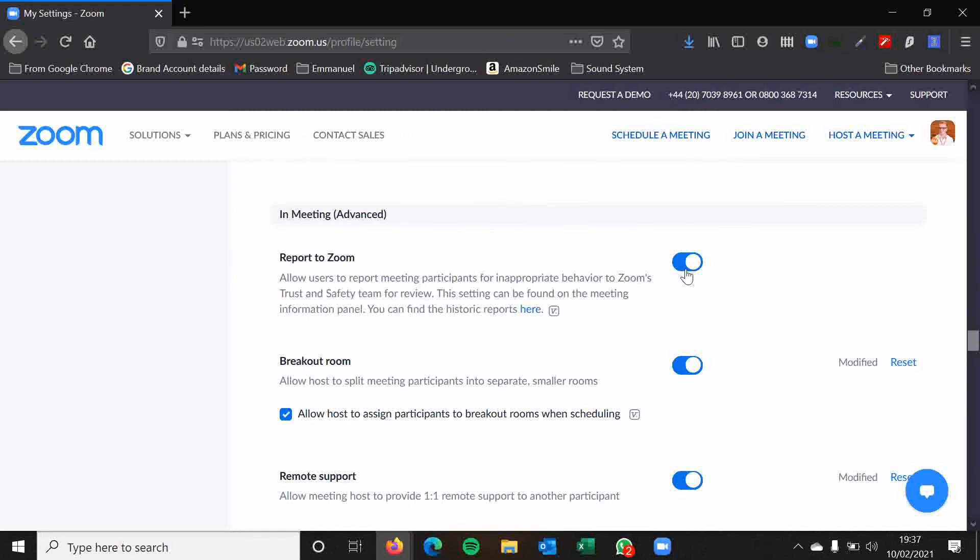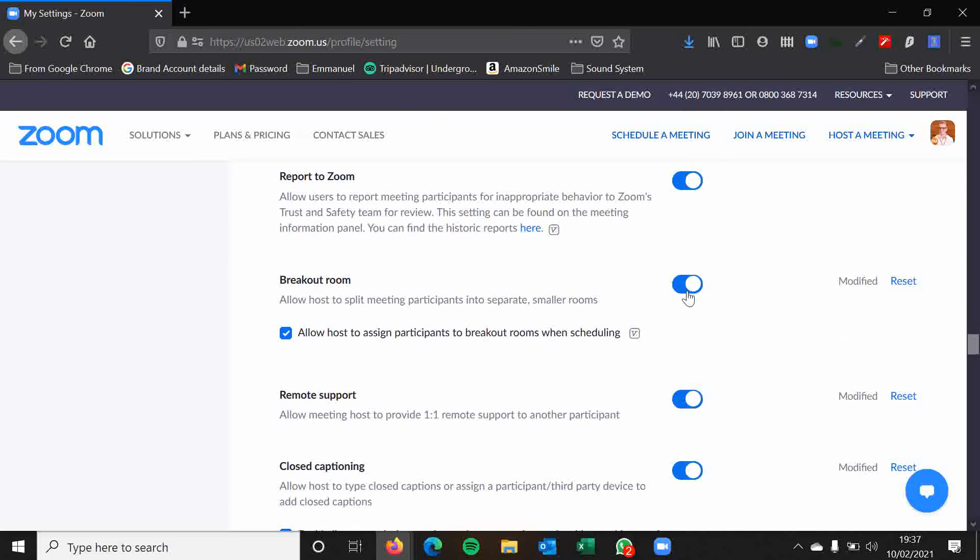Report to Zoom. This is a good thing. Allowing users and participants to report inappropriate behavior. Breakout rooms enabled. Yes, we want that.